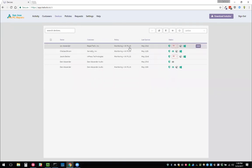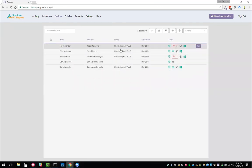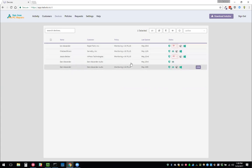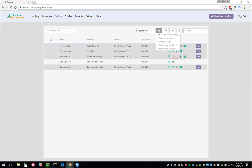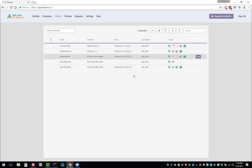You can also mass select stuff by clicking and then holding shift, or you can do control and then you can mass change stuff here if you wanted to apply a policy to multiple devices.